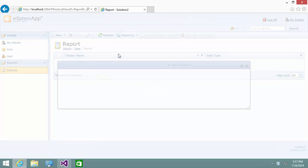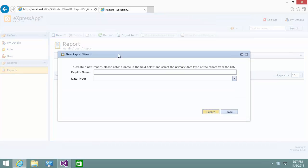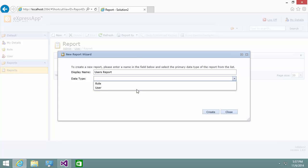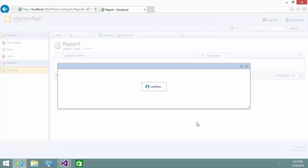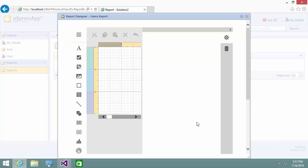A pop-up dialog opens, and here I can specify the display name for my new report and choose the data type, User. And the report designer is opened.